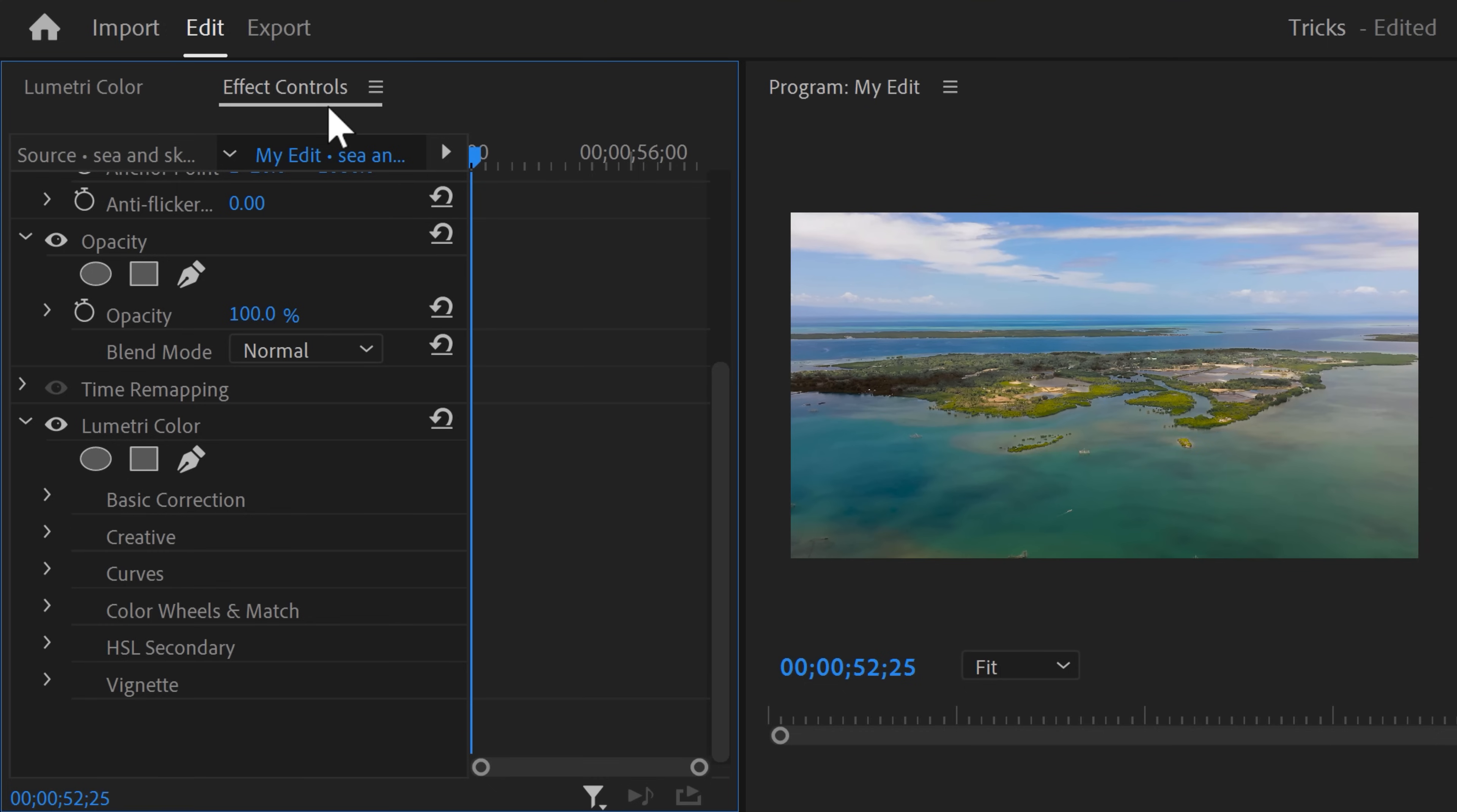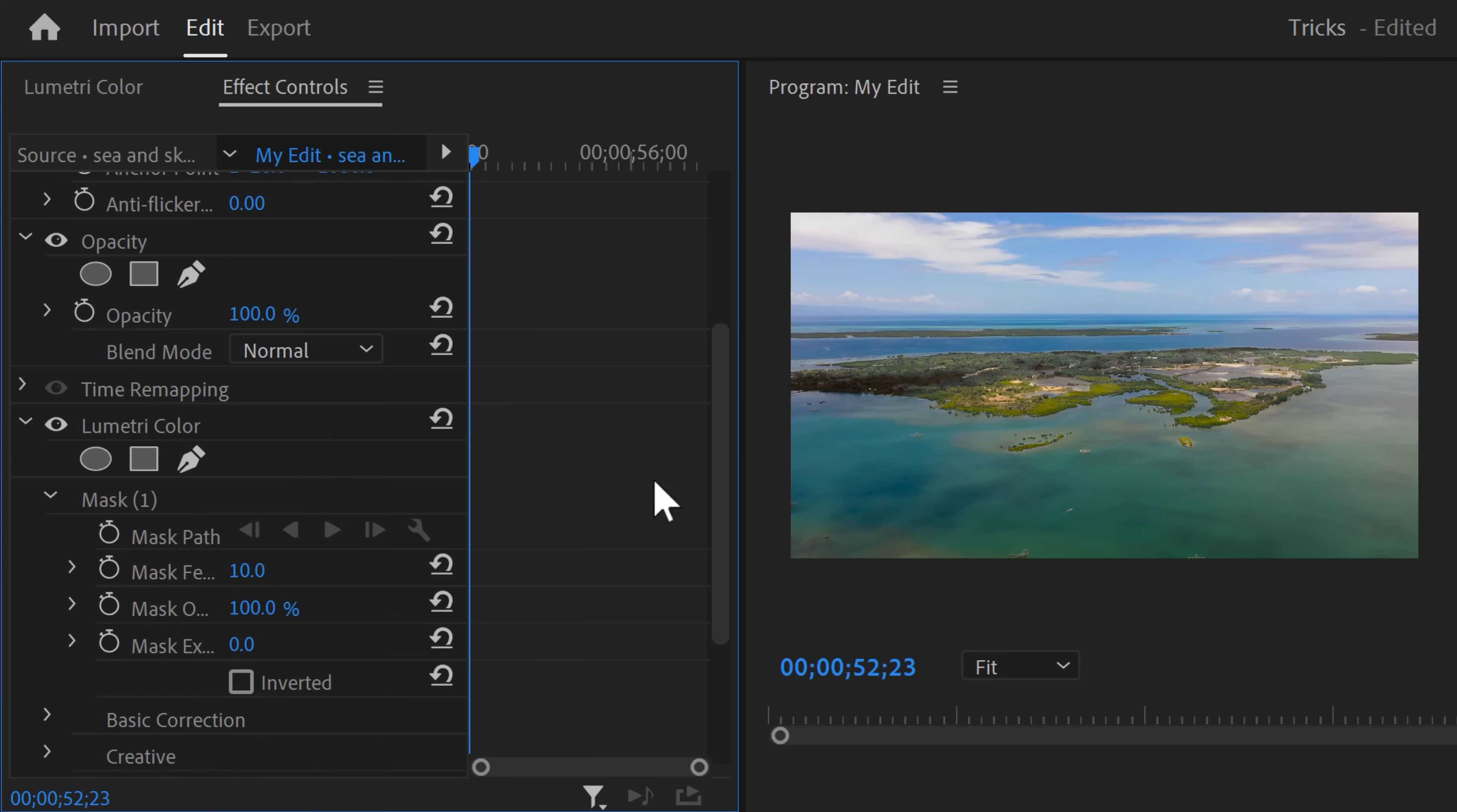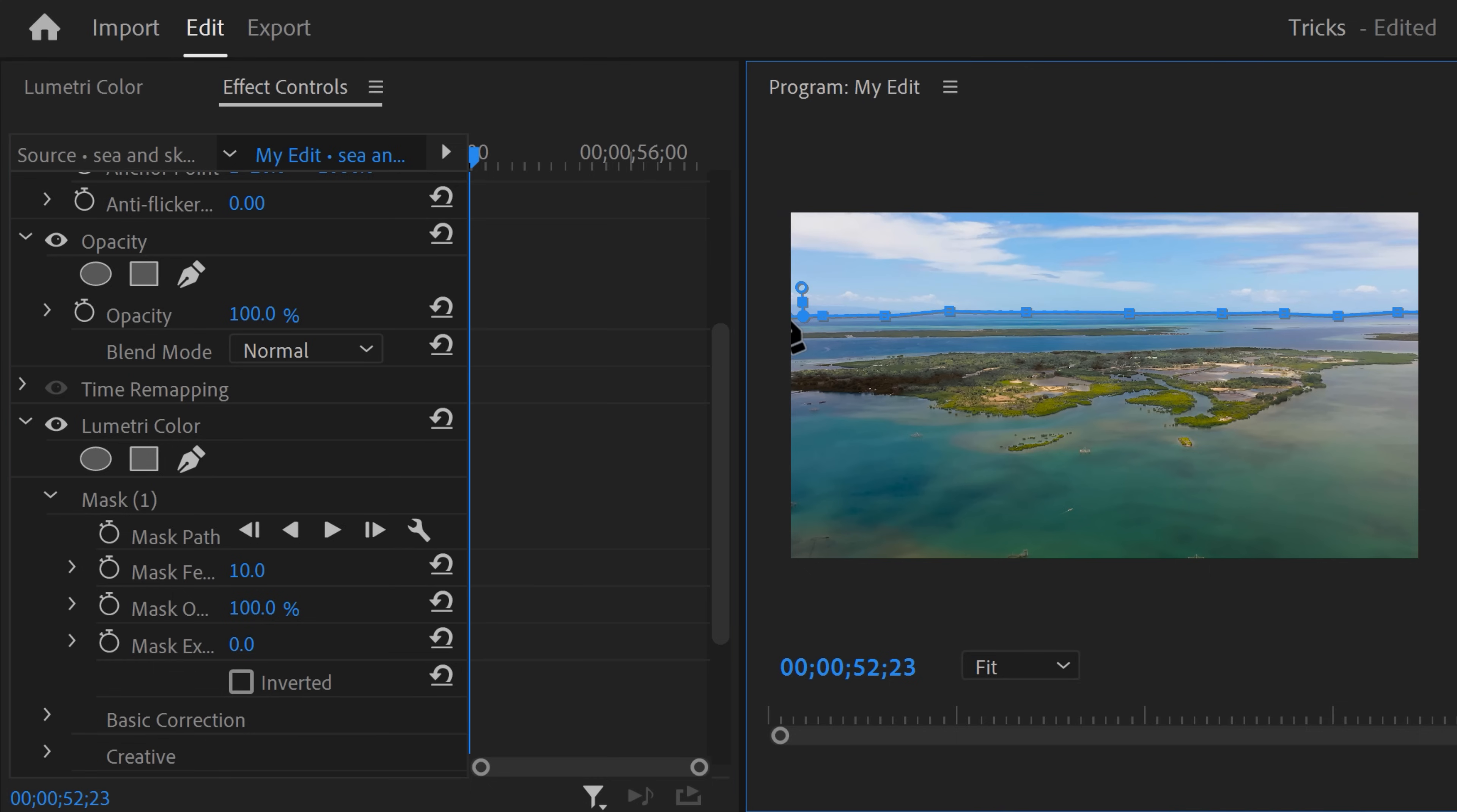And to fix that, we're going to use a mask again. This time, go to the effect controls and find the Lumetri color we just created. As you can see, you can also create masks on effects, not just on clips. First, grab the playhead and make sure it's on the first frame of the clip. Then click the pen tool and go to the program monitor. Draw a mask around the horizon of your clip and make sure the entire sea is selected.